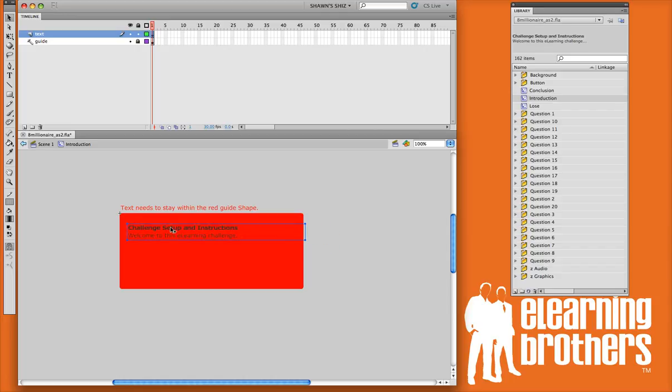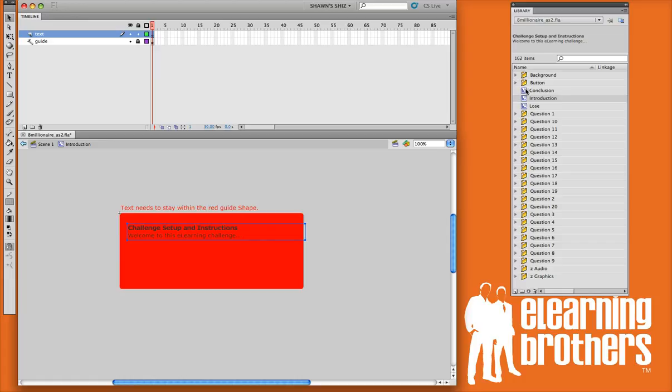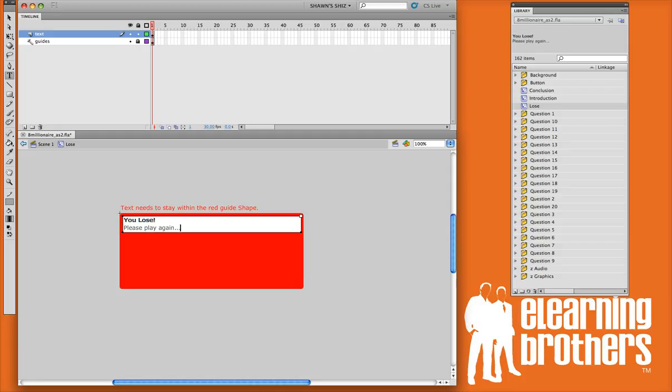You can format the text with different fonts, change the color and the sizing also. You'll use the same technique for your conclusion and your lose screen. Copy and paste your text in, or just type in your own. Very simple and easy to do.